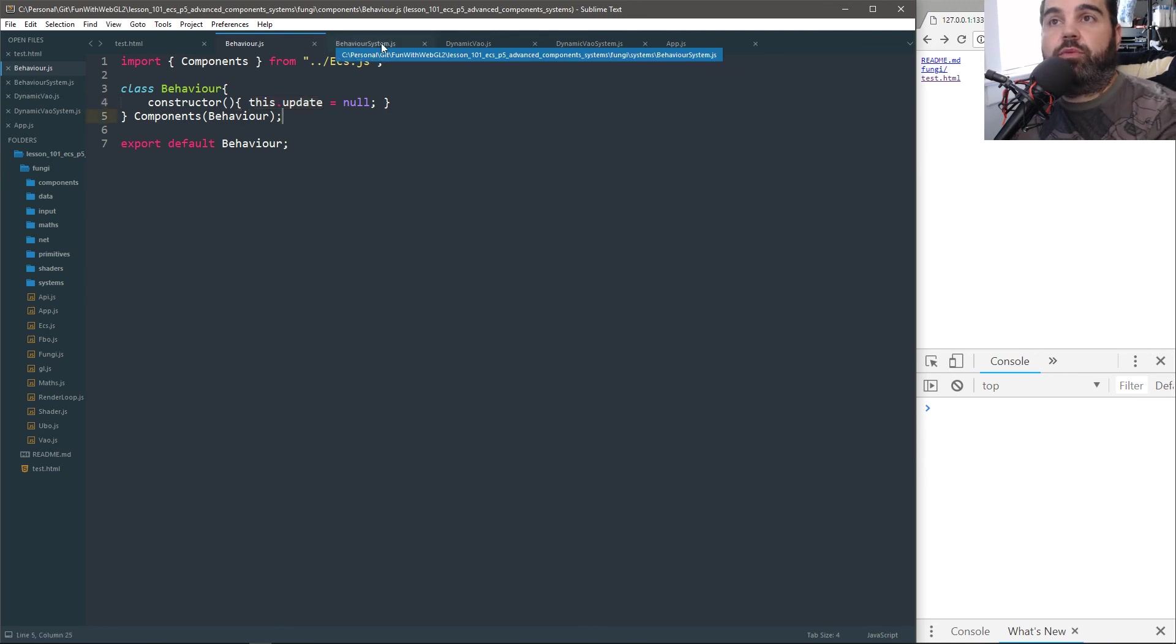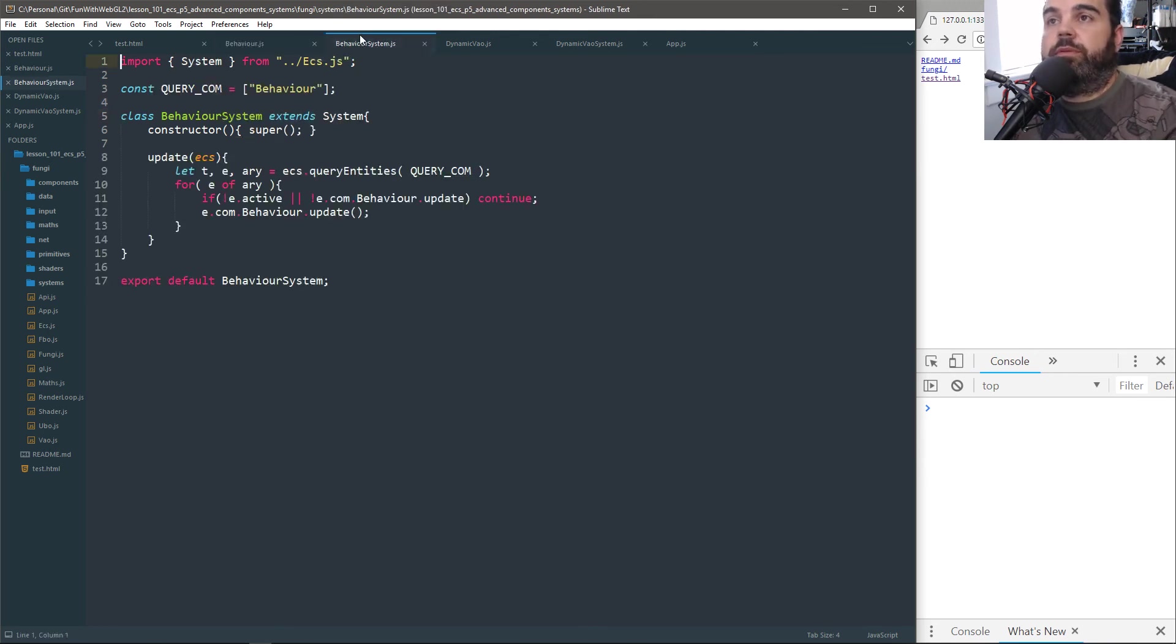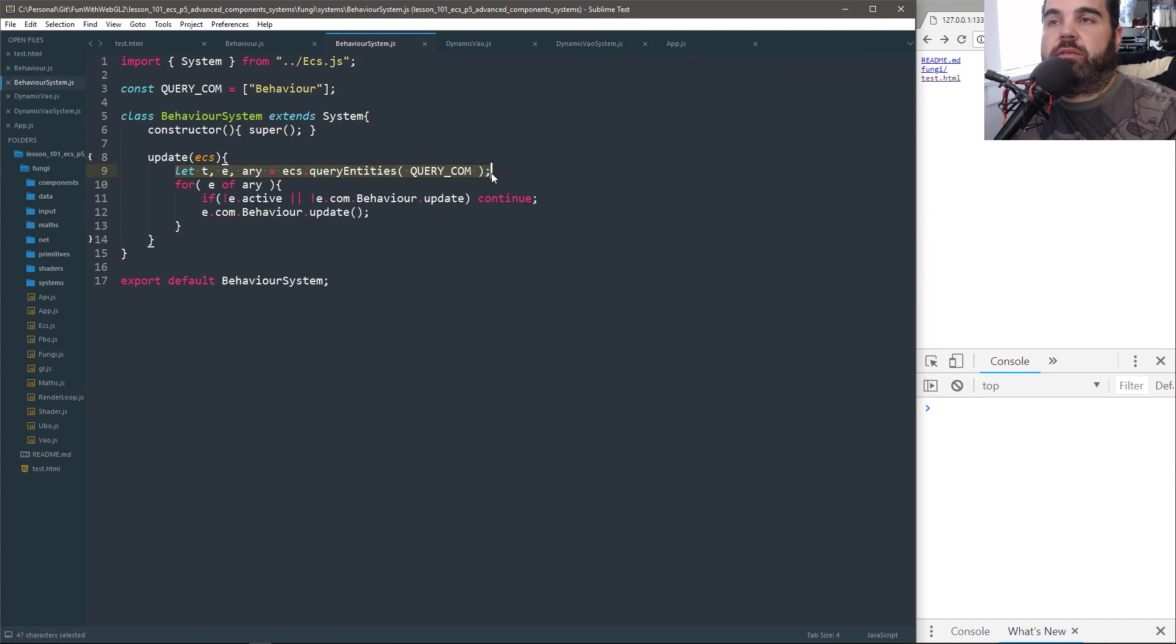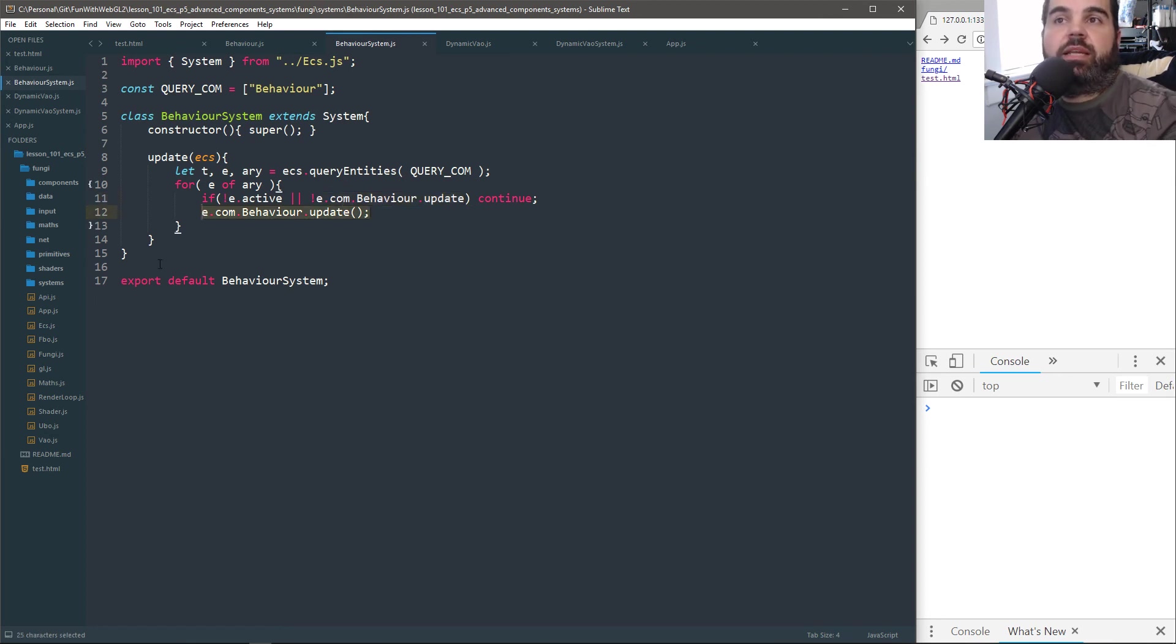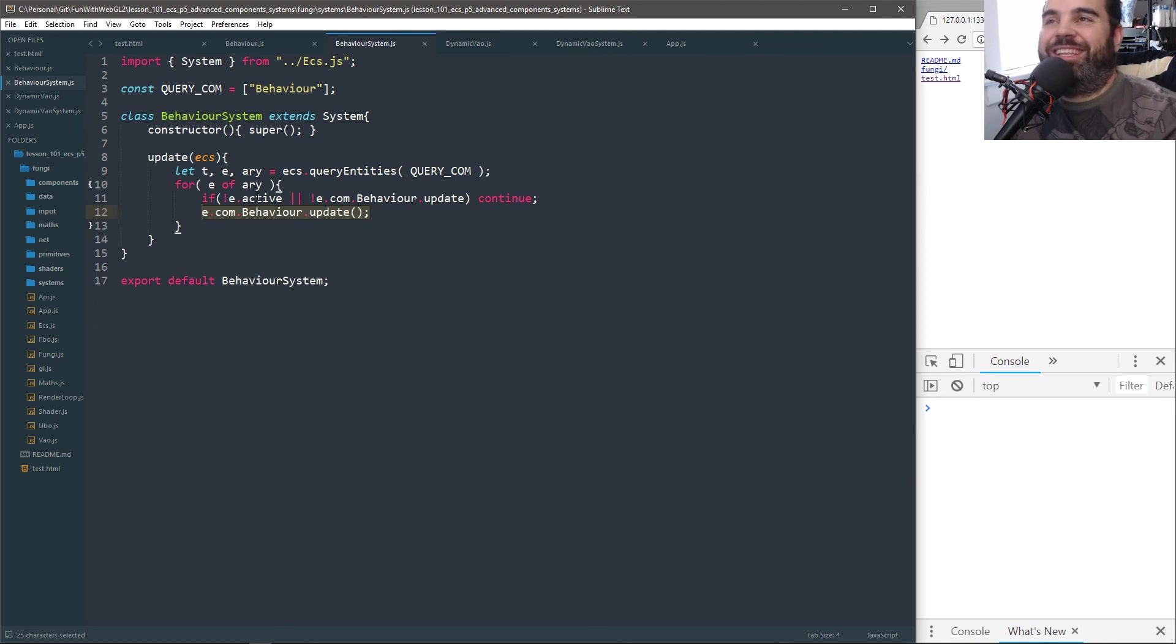And the system that runs this component is very simple. It gets the list of what has a behavior, and if it's active and if it has, like it's not null, just run the update. That's it. That's the whole system. There's nothing much to behavior.